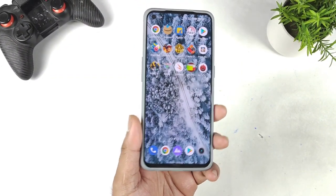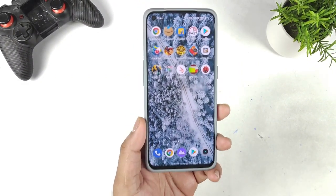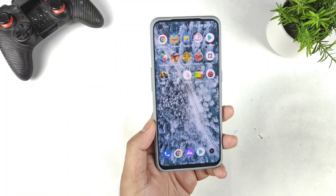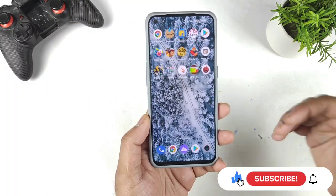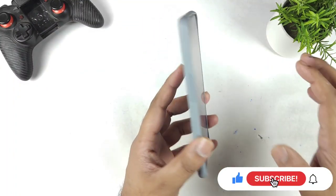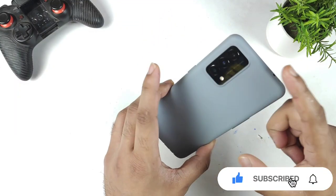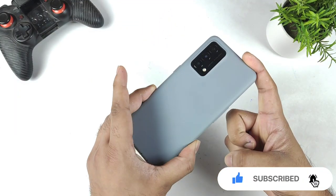Hi friends, welcome back to my channel SciTech Hero. In this video I am going to talk about the official Realme UI 3.0 update size and features in the Realme GT Master Edition.